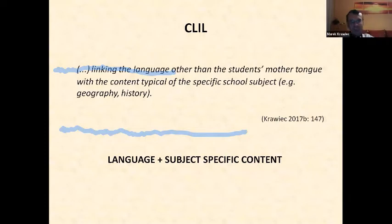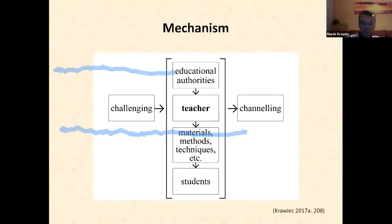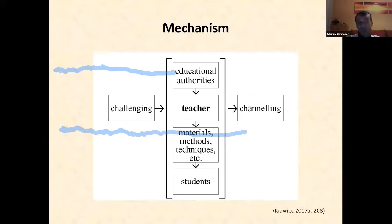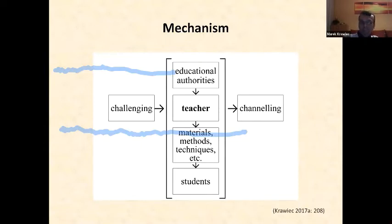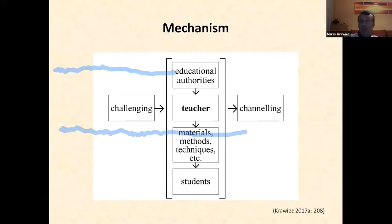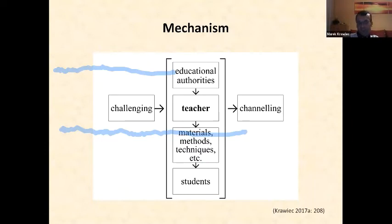The mechanism of channeling cross-curricular content in educational conditions can be represented in a model shown on screen. In this model, we can identify several factors affecting the process of transmitting cross-curricular content to students: educational authorities with the Minister of Education and his regulations, the person of a teacher, and materials, methods, and techniques used in the process. A key role is assigned to the teacher, who first analyzes and interprets cross-curricular content — alone or in cooperation with geography, biology, or history teachers — and then channels this content to students in a variety of ways.